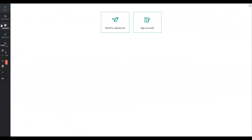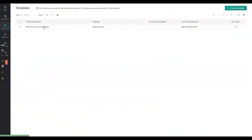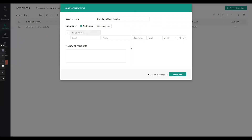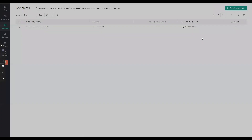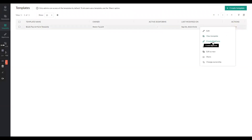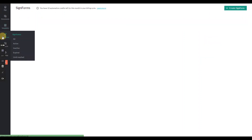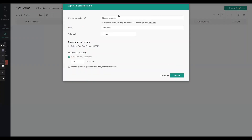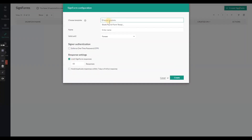To make a sign form, you can go to an existing template. In this case, it's just a blank payroll form template. What you can do is either go to create sign form here, or you can go to sign forms, click create sign form, and choose your template.